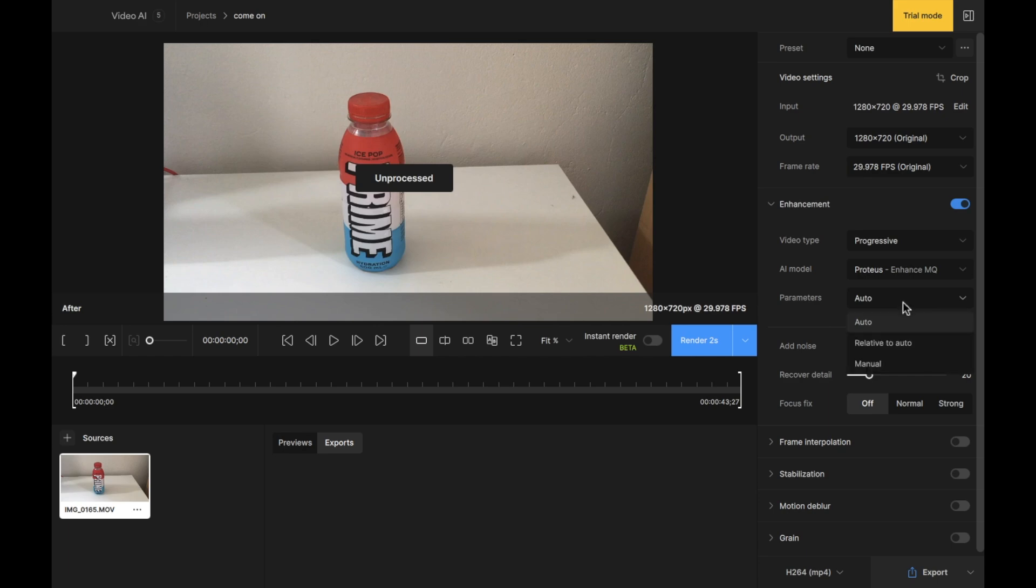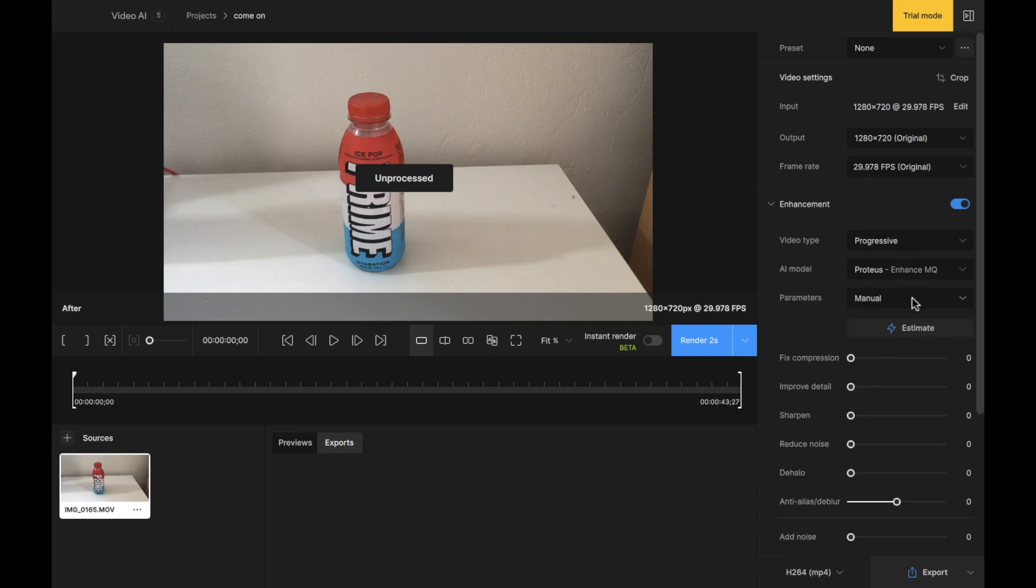So if we select this, you can see that we have relative to auto and manual. Select manual. These are the settings that you will begin with if you've got a regular piece of footage. Now let's get into the next interesting parts that you want to know when improving your footage using the Topaz video AI.